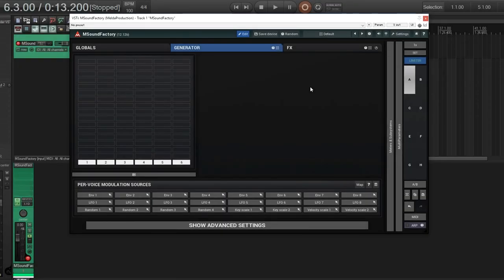Hey, I'm back. This is Chandler for Melda Production, and today I want to talk about M Sound Factory.